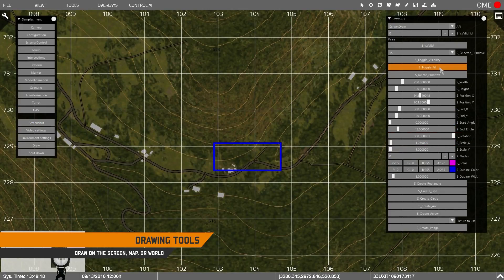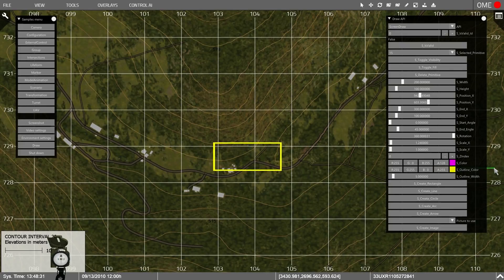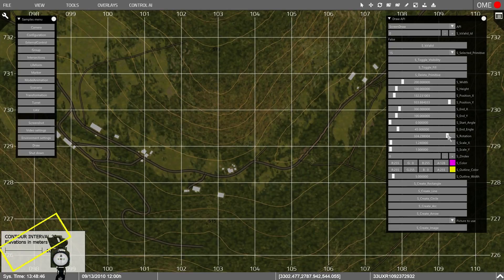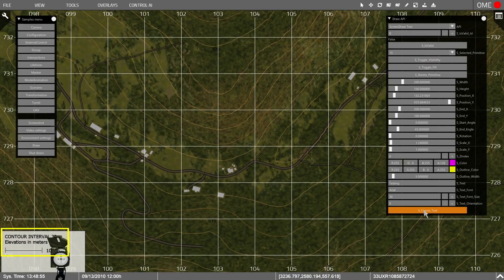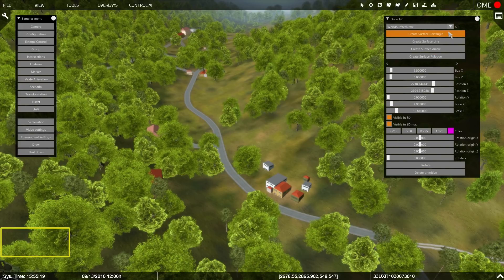Our final sample illustrates the drawing capabilities of Simulation SDK. The ScreenDraw API enables direct rendering on the screen, allowing you to create text and primitive 2D shapes. You can move these around, rotate their position, and even change their color. The World Surface Draw API allows you to draw shapes directly onto the terrain, that can be seen both in the 3D view and the 2D map.